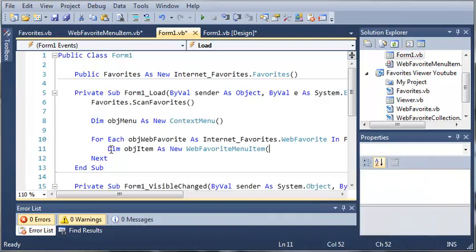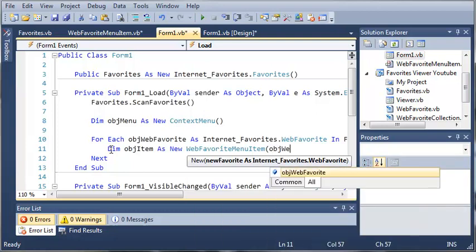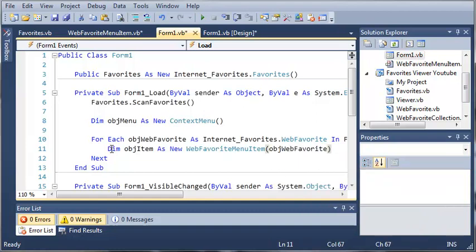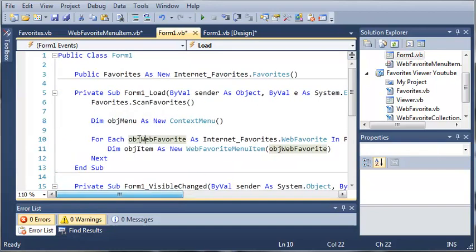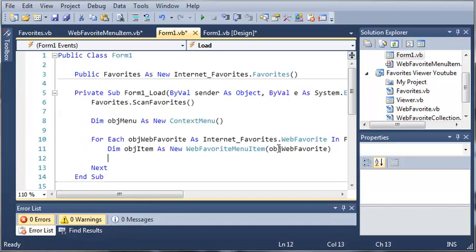So for the constructor we're going to use object web favorite because it takes a web favorite. So it's going to use our object web favorite that is in the list of our favorite object. So it's going to go through each of the web favorites in this collection and it's going to create a new menu item based on the web favorite that it's given.